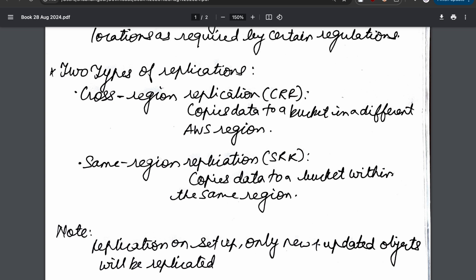What are the two types of replication? You can copy from one region to another or from one account to another. We have two sorts of replication: cross-region replication, also known as CRR. CRR copies data from a bucket to a different AWS region.